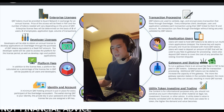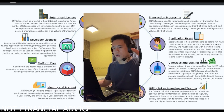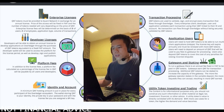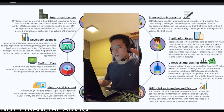Number three, the QNT token can be used for platform fees. In addition to license fees, a platform fee calculated as a percentage of the license fee in QNT will be payable by all users and developers.